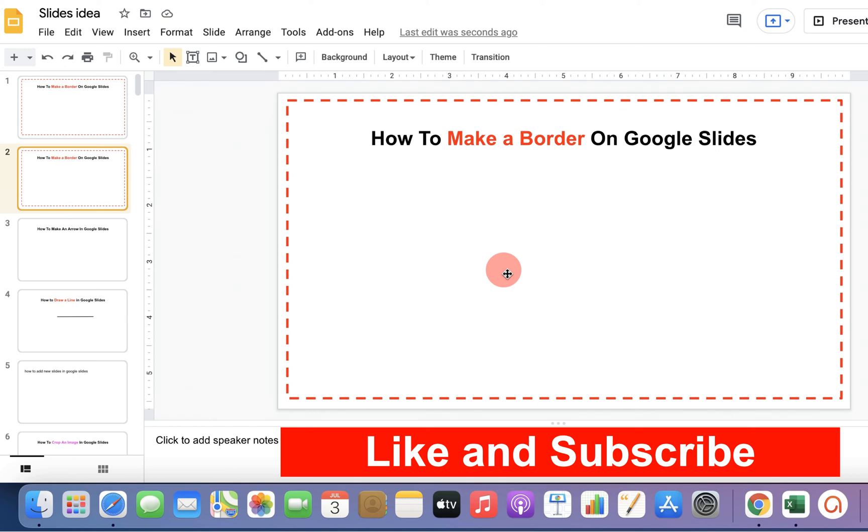Now, check out these useful videos shown on screen to know more about Google Slides quickly. Comment below and let me know if this video solved your problem. See you again in the next video.